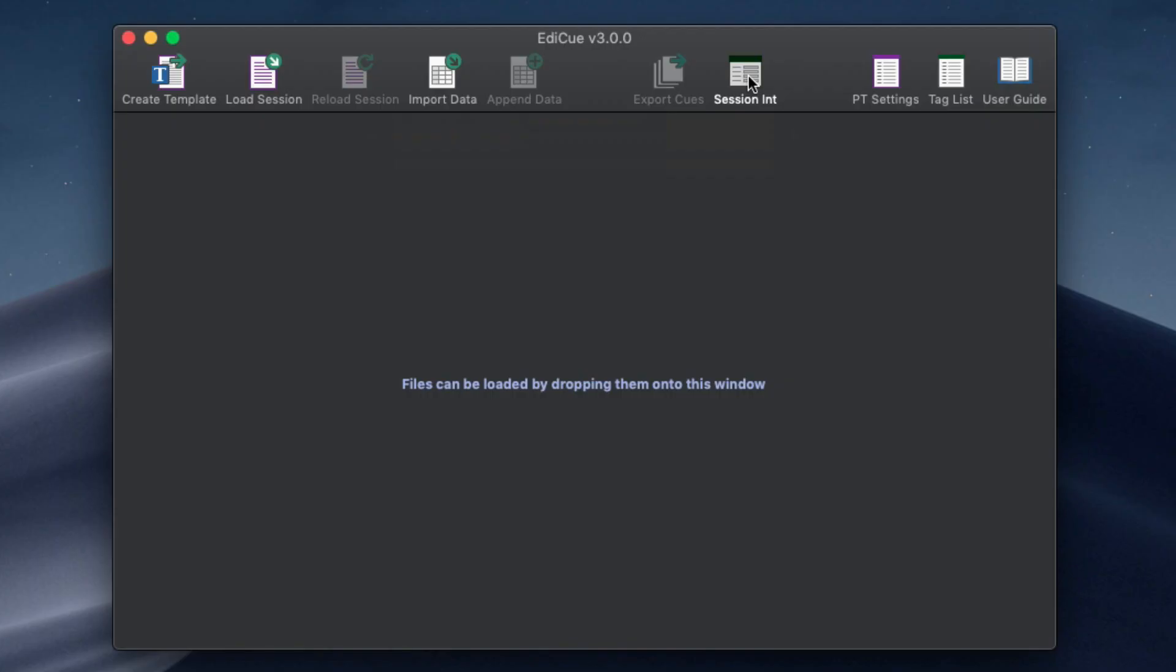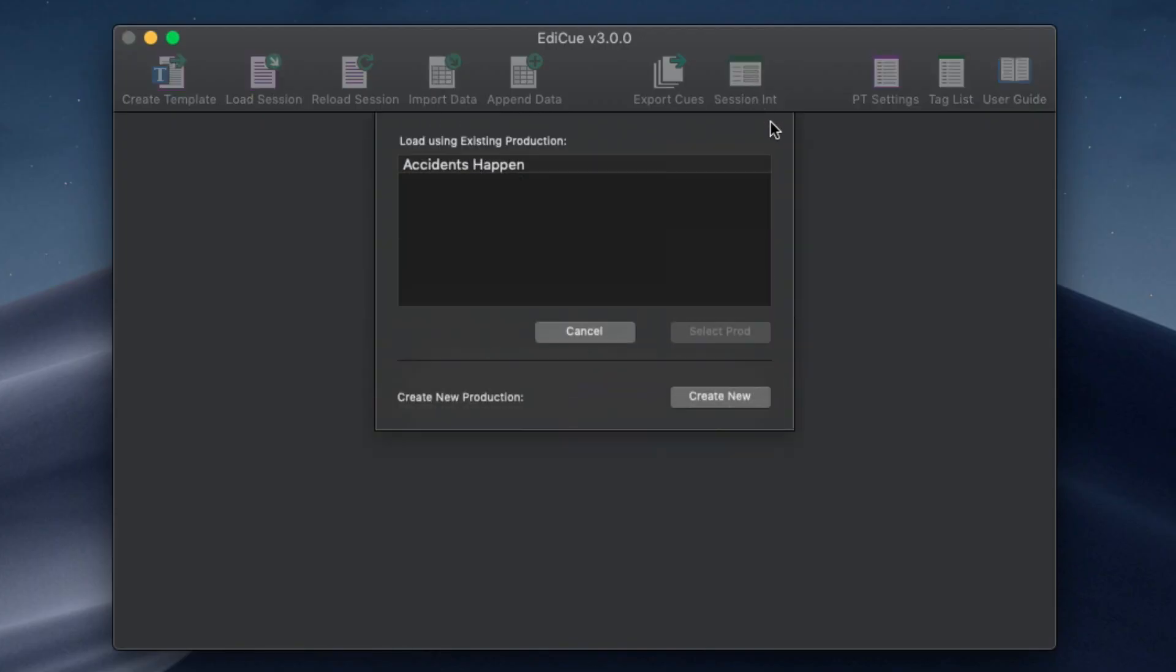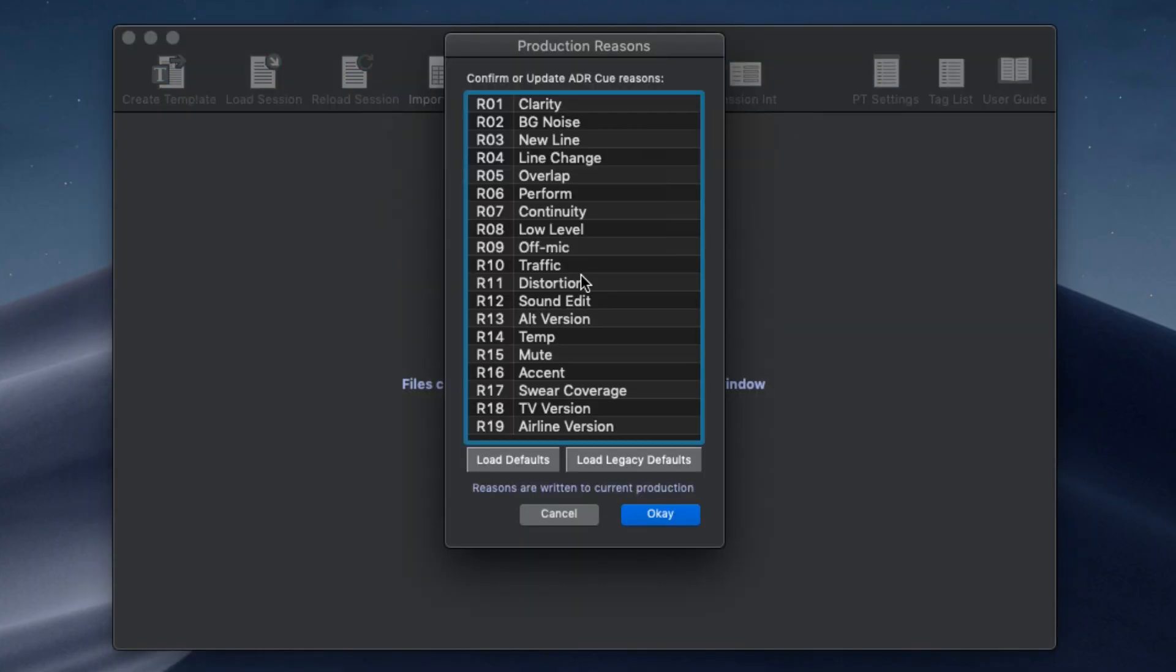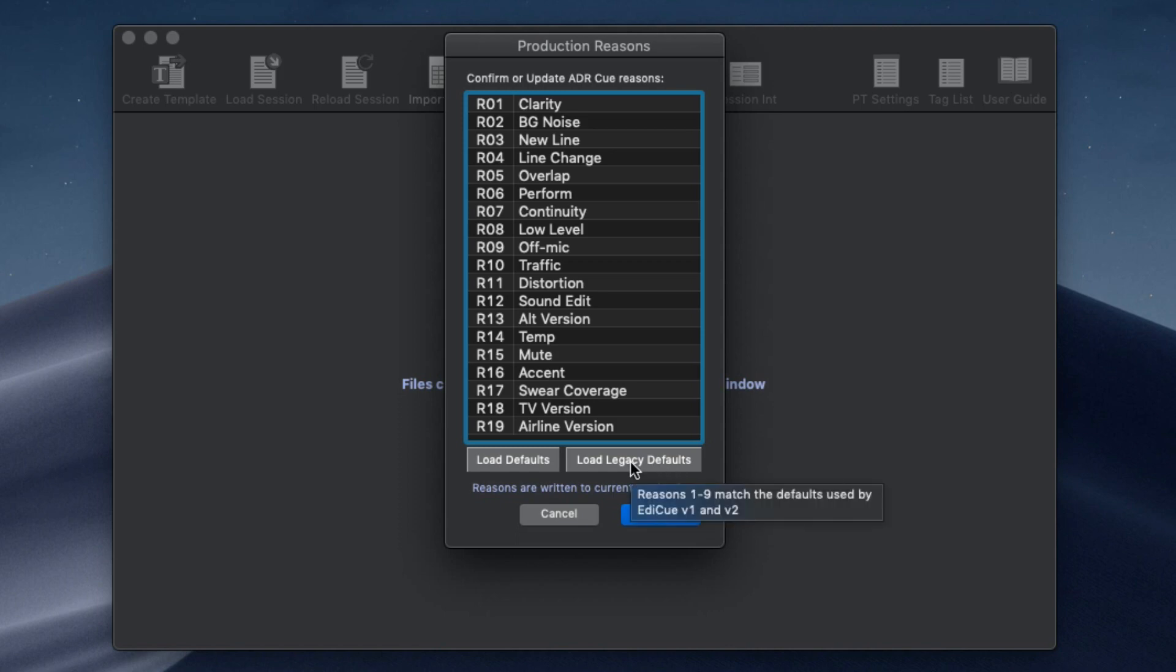The session interface window has also had a makeover. While opening it, you'll see the reason list has been expanded. When working on a cue session that has used the EdiQ version 2 default reasons, be sure to click the load legacy defaults button so the reasons continue to match.